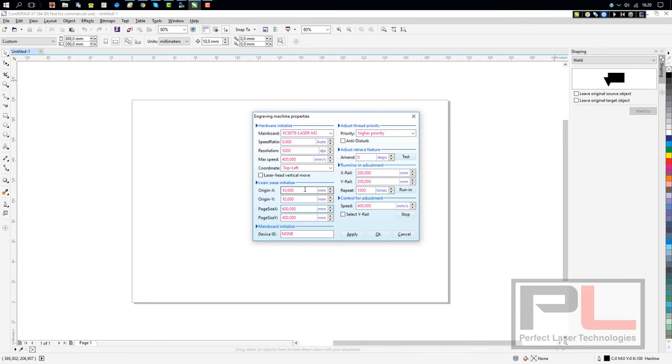If you have a PLT 6040, this is quite correct. It's set up for 600 by 400. If you have a PLT 3040, this would be 400 by 300. And of course, the little machine, the 2030, would be 300 by 200.